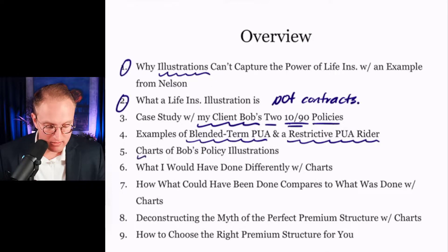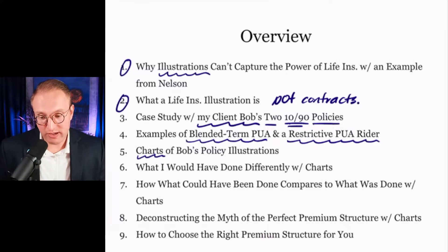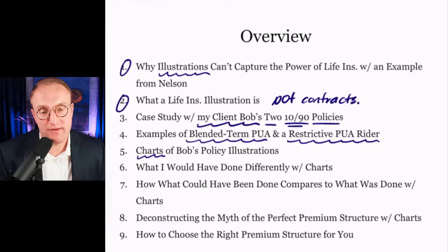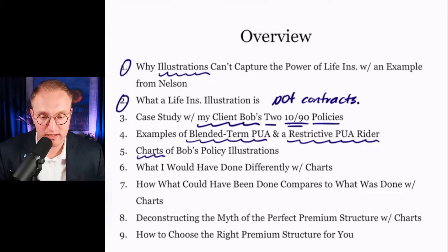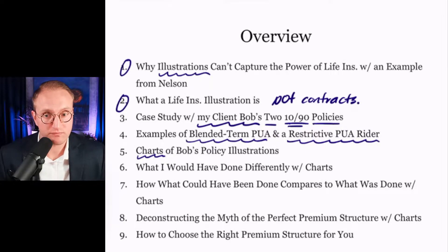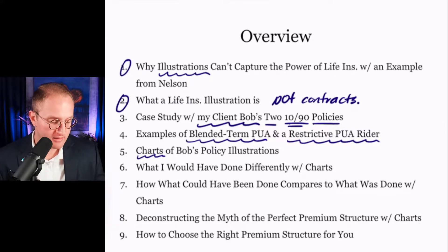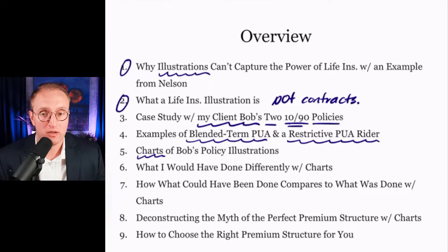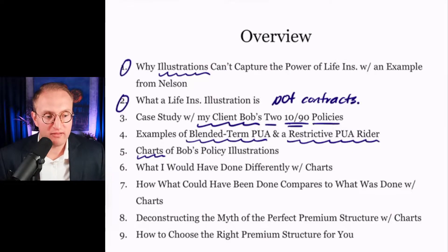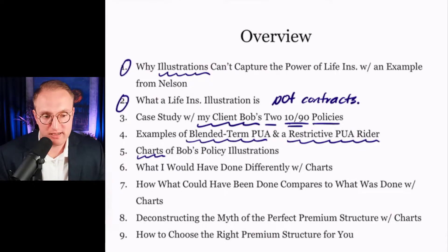Nelson said that in Becoming Your Own Banker, had he the ability to rewrite it and do it all over again, he would say privately that he wouldn't have included the life insurance illustrations he included. There are no life insurance illustrations in Building Your Warehouse of Wealth. But there is, in Building Your Warehouse of Wealth, a bar chart. And in Nelson's two-day, ten-hour seminar, he would use bar charts. I think that's really a better pedagogical tool to convey relationships between two different kinds of numbers — between premium and cash value, between cost basis and total cash value, and so on.